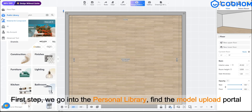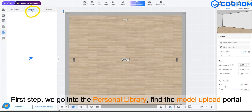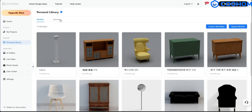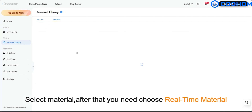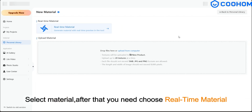First step, we go into the personal library, find the model upload portal. Select material, after that you need to choose real-time material.